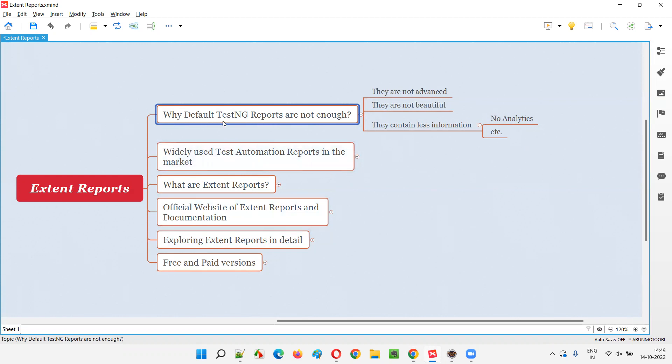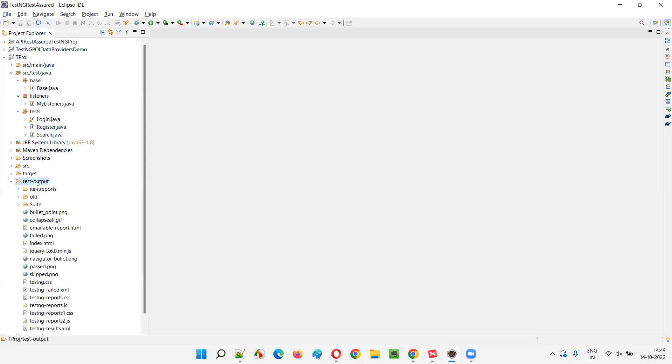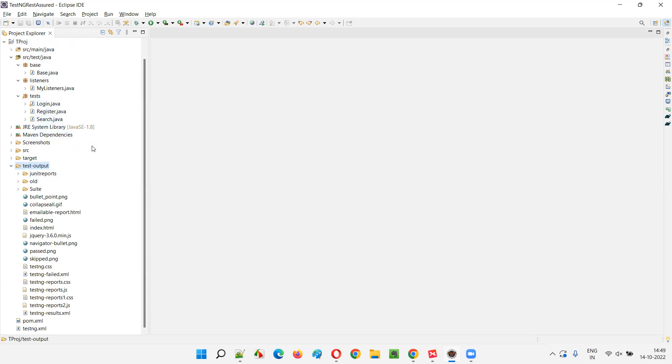So let me show you one sample default TestNG generated report here. So you don't have to worry about this project, guys. Just focus on the report. So here, after we run some script, this is a TestNG project. After I have run the script, this test output folder came because of the TestNG. If you have TestNG configured in this project, this Maven Java project, if the TestNG is configured after running the test automation scripts, this test output folder will come. So you don't have to create this and all.